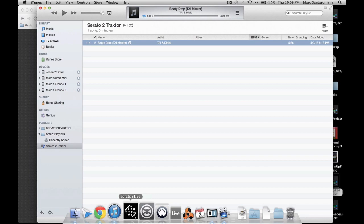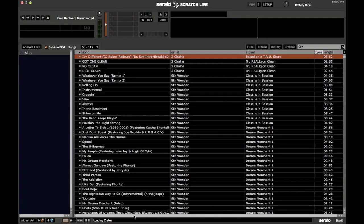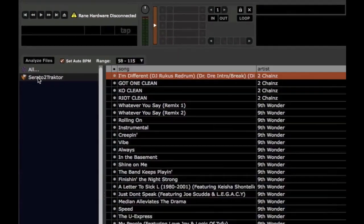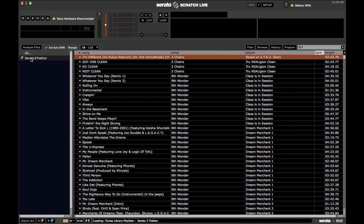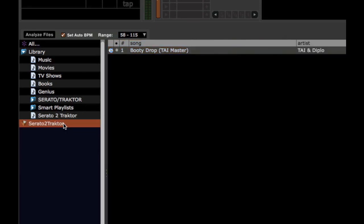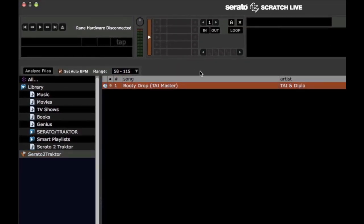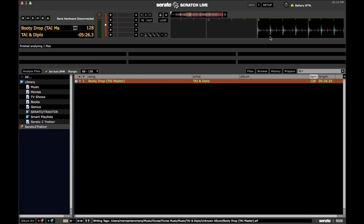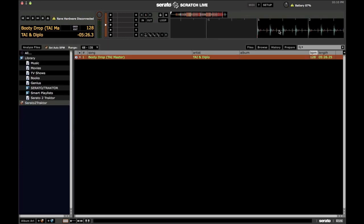Once it's in the playlist, open Serato. Notice I already have a Serato to Traktor crate — this crate always stays in my crate list just for this. Take the songs from your iTunes playlist and move them into the Serato crate. If you haven't already analyzed the songs, say if you're importing new songs, make sure you have the right BPM selected and just go ahead and analyze the songs. Load them up. This is very important: make sure you put a cue point at the first beat drop.